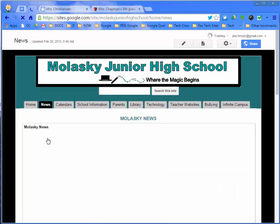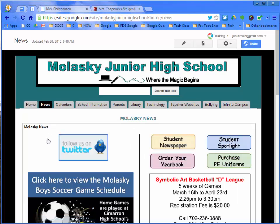On this Google Drawing, I was able to use the Share features to allow several teachers to contribute and collaborate on this news page. The great thing is they didn't even need to know anything about Google Sites but could be a part of Google Sites with the editing rights of a Google Drawing.